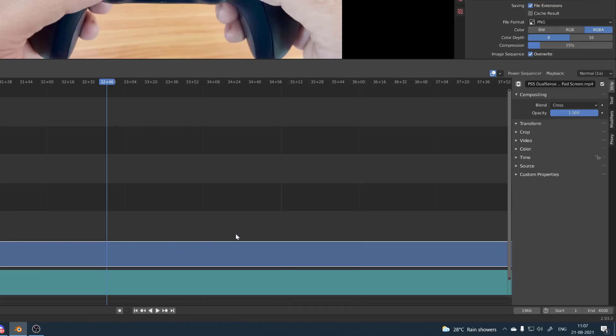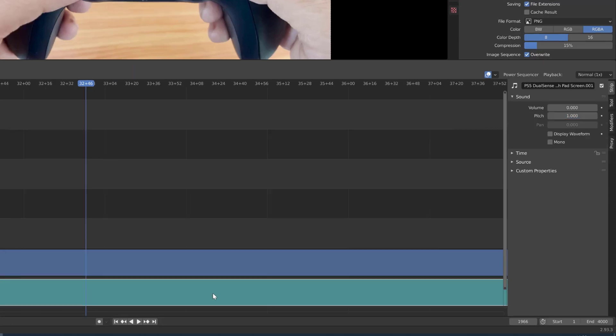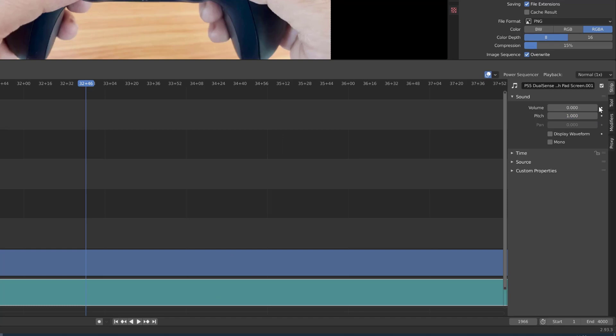So for example, if I am selecting this video file, it will be changing for compositing, transform, crop, etc. So if I click this audio file, I will be seeing this volume and pitch button. It will be under strip options.